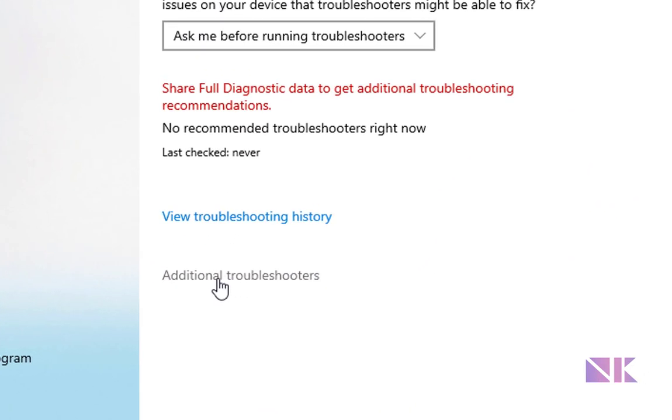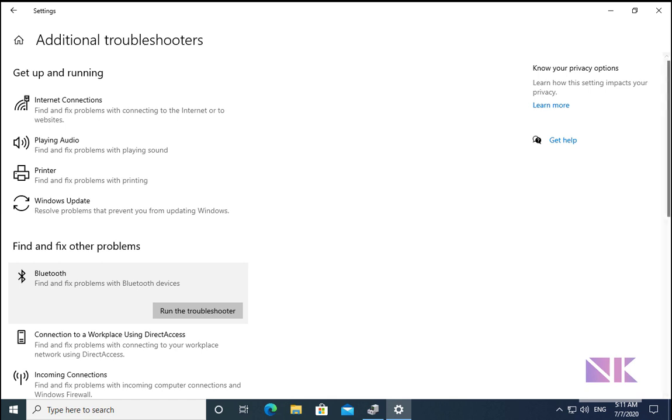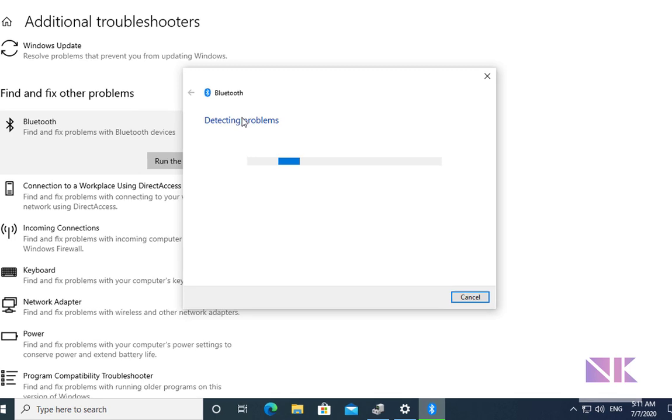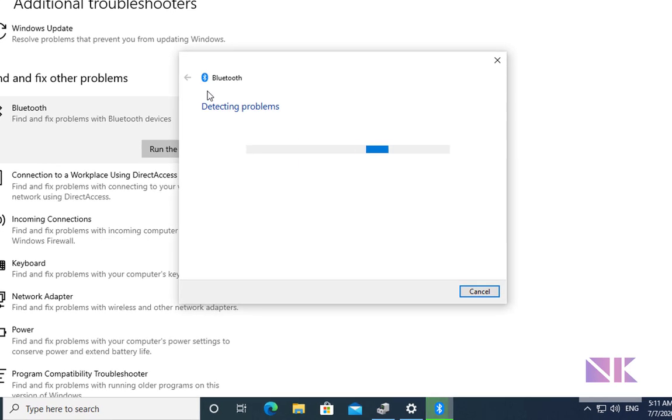This is the Bluetooth. Select the Bluetooth and then click on run the troubleshooter. It will try to find the issue, detect the issue and try to fix the issue.